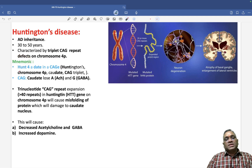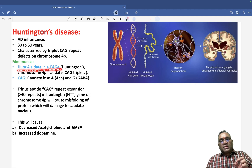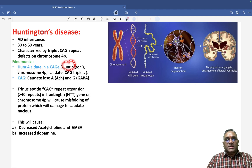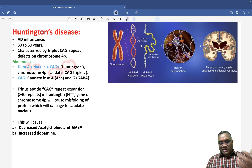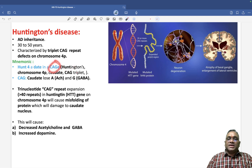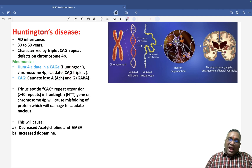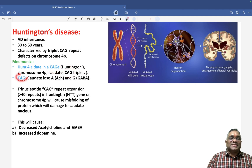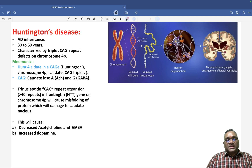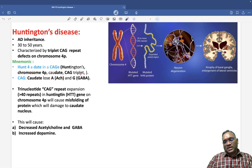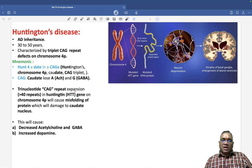Here is a mnemonic to remember: 'Hunt for a date in a cage.' 'Hunt' stands for Huntington's, present on chromosome number 4. 'Date' refers to the caudate nucleus of the basal ganglia, and 'CAG' is the trinucleotide repeat. CAG is also itself a mnemonic — CAG means caudate will lose acetylcholine and GABA.